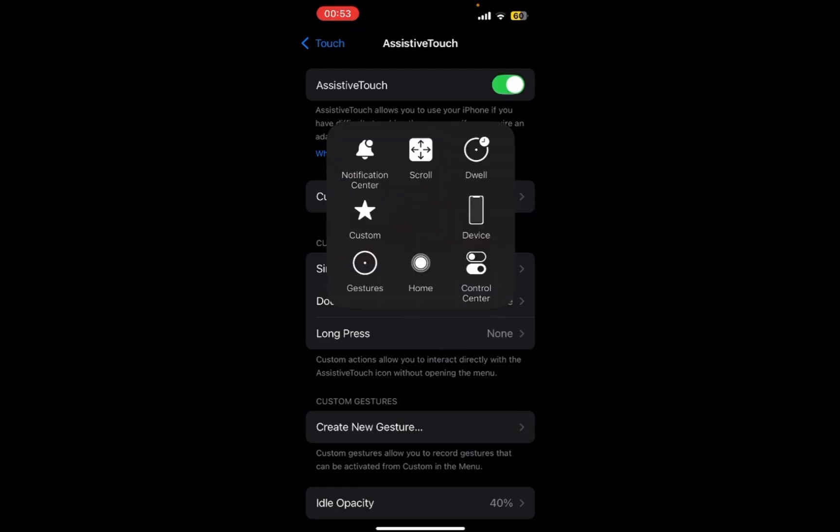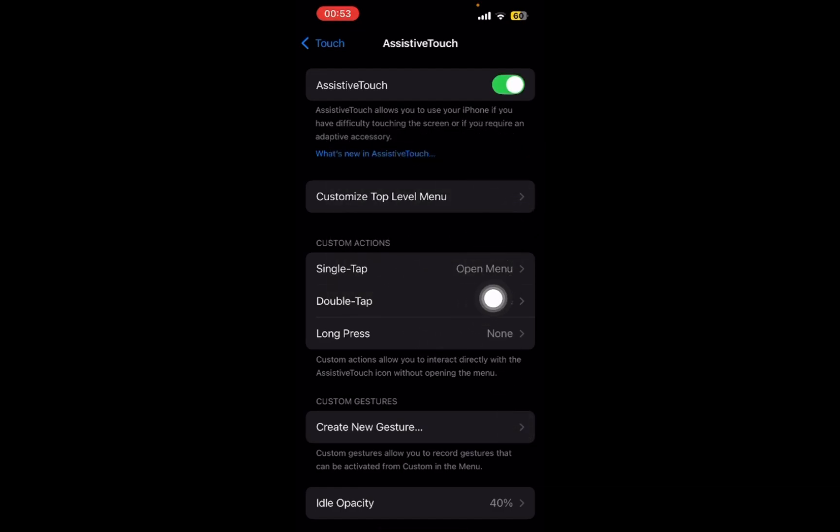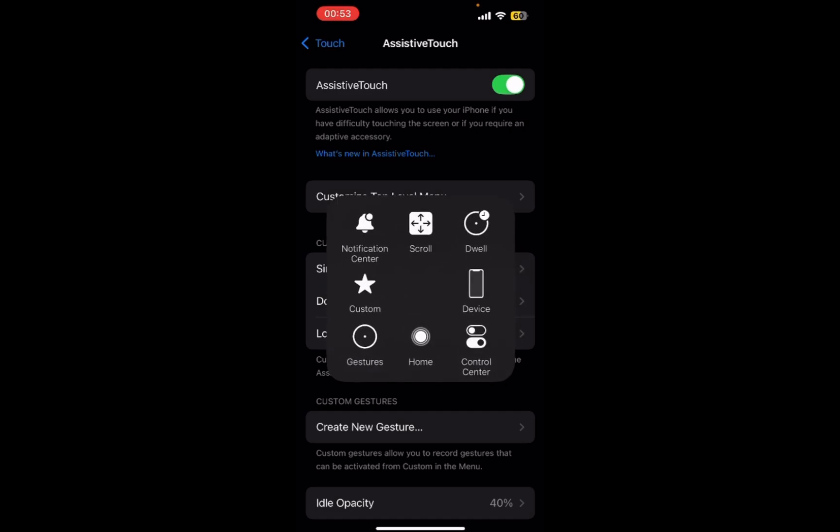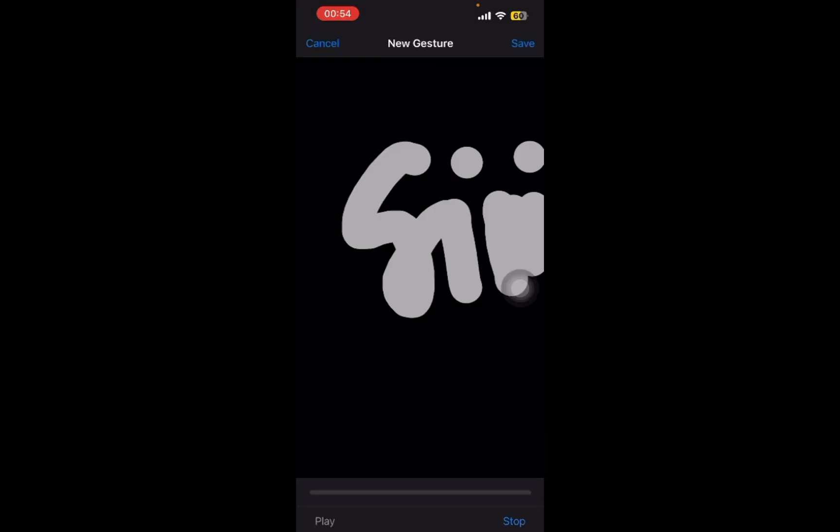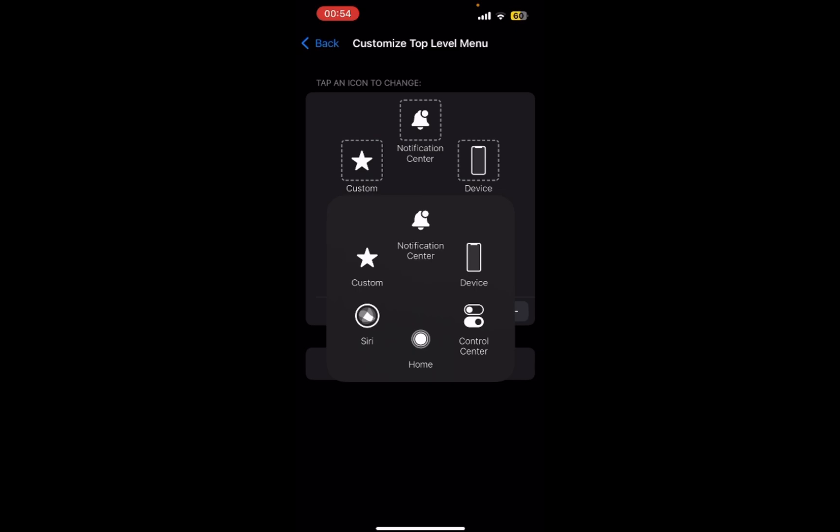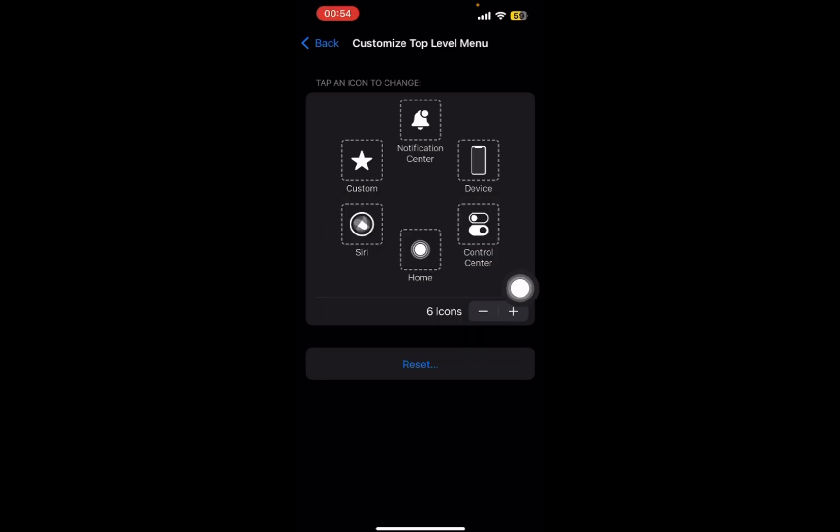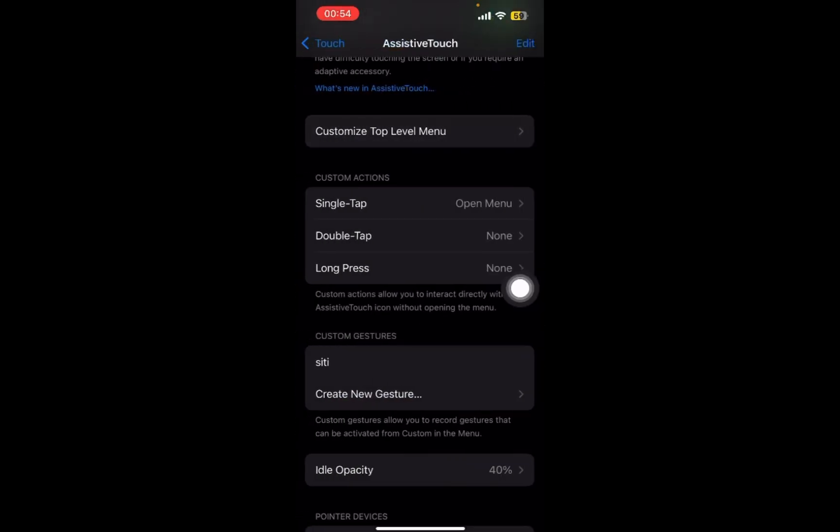Just tap on this button, and now you can tap on Custom and add Siri. As you can see, I have already added Siri which is right below Custom, so it should be automatically there.